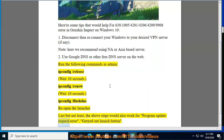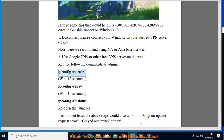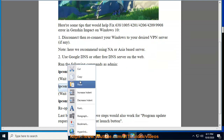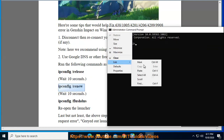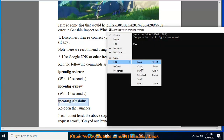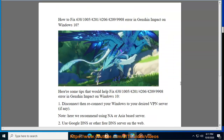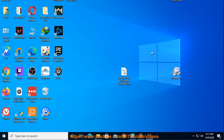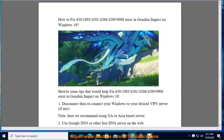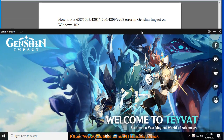Last but not least, the above steps would also work for program update request error and grayed-out launch button. I'll see you next time.